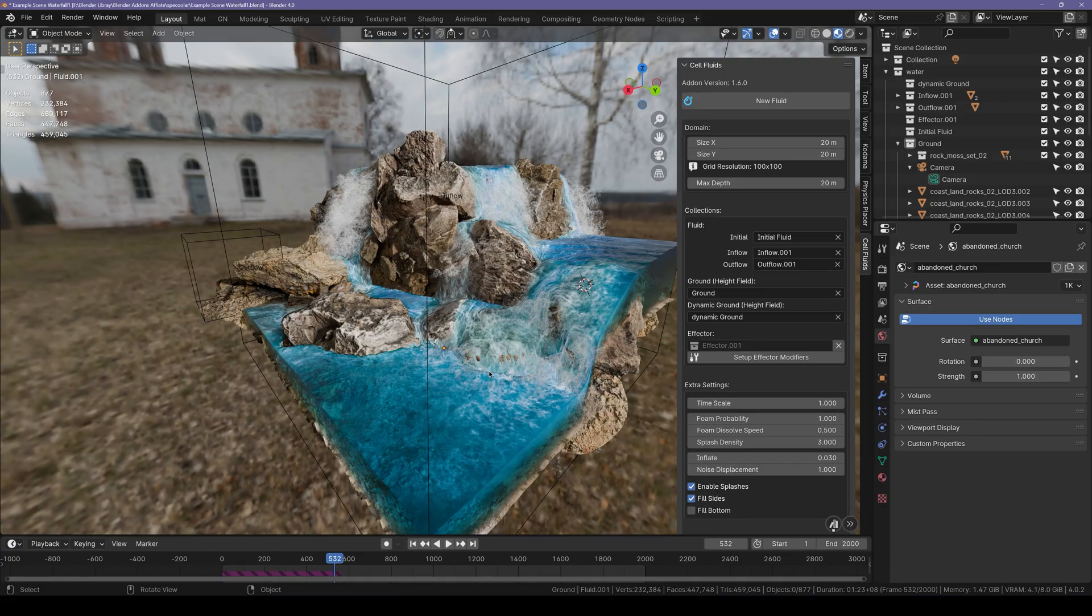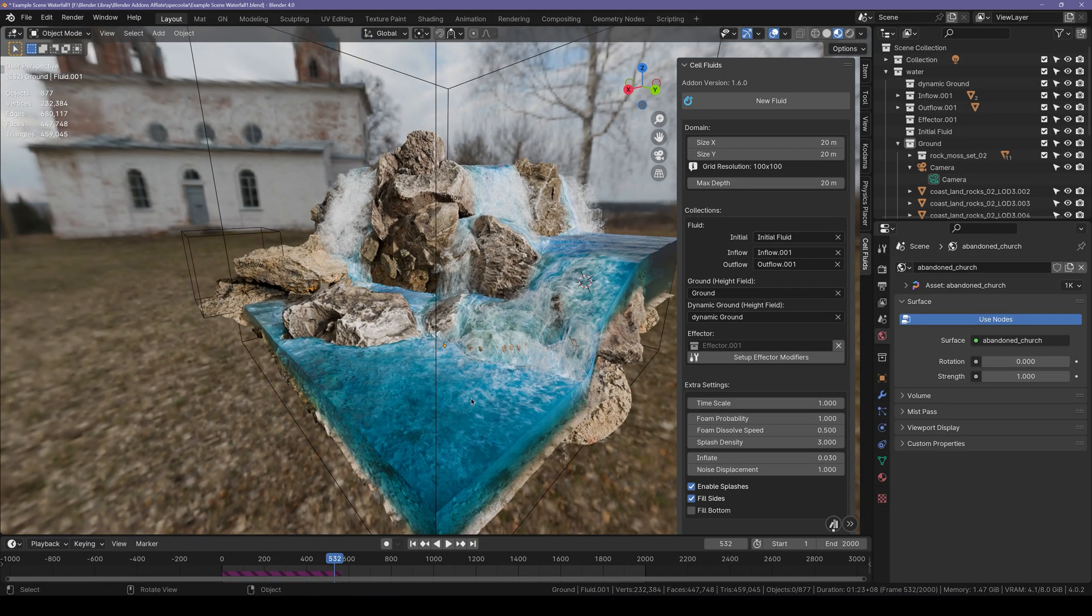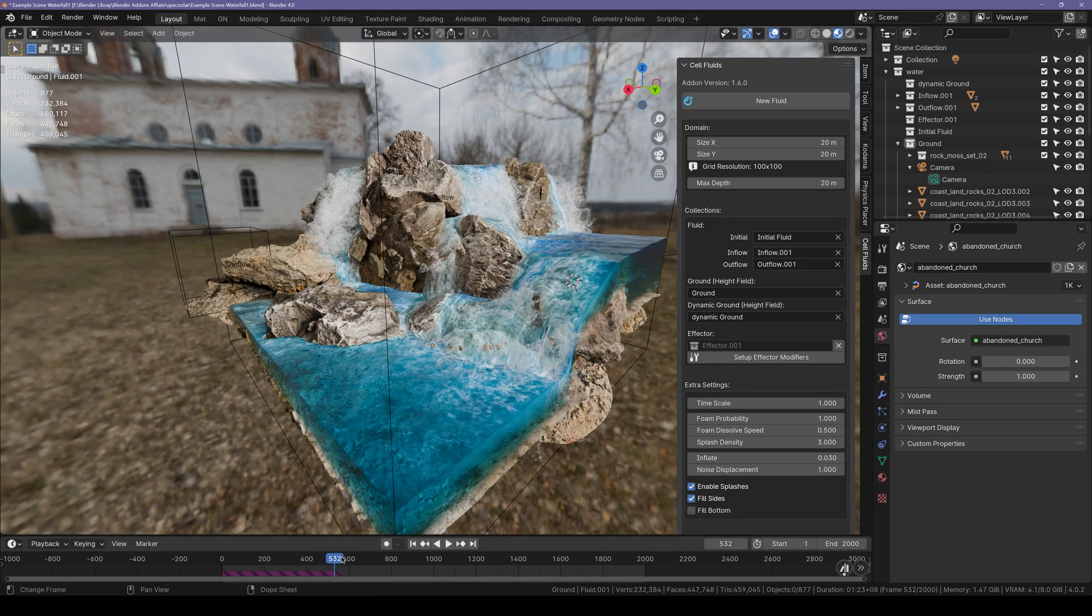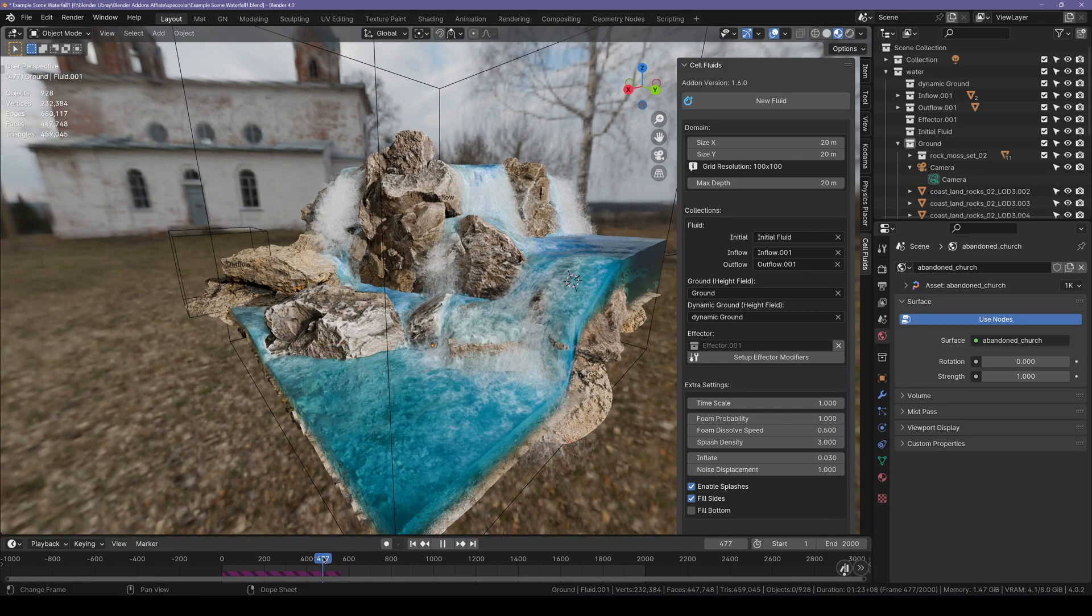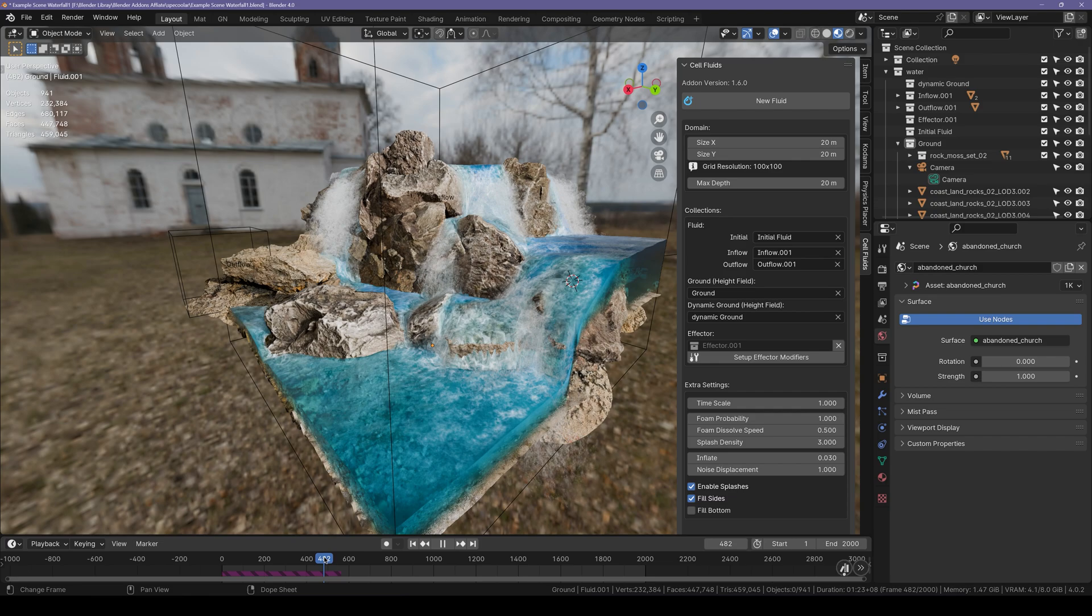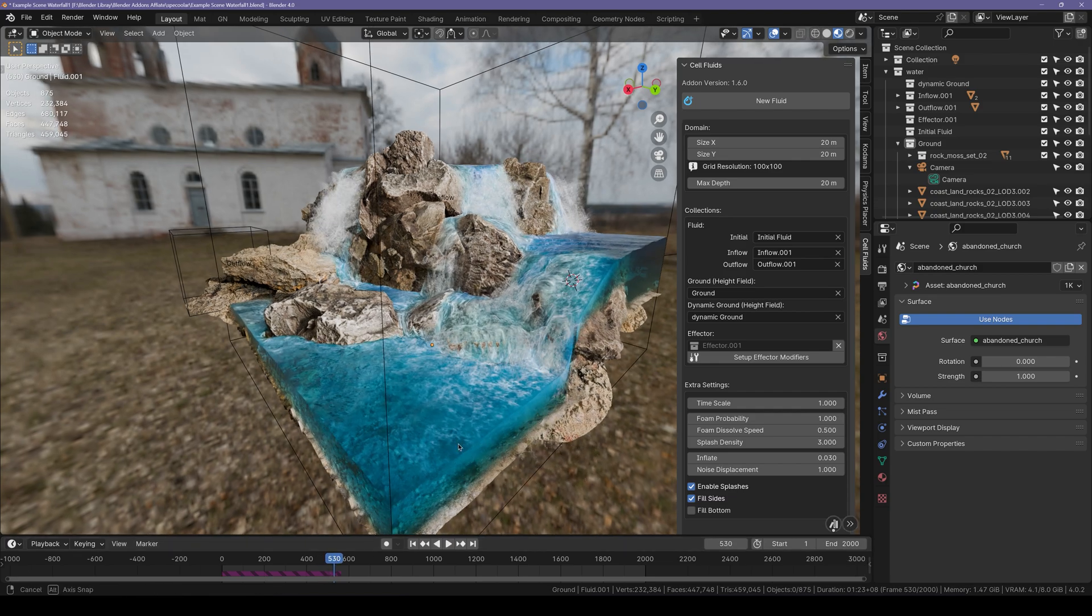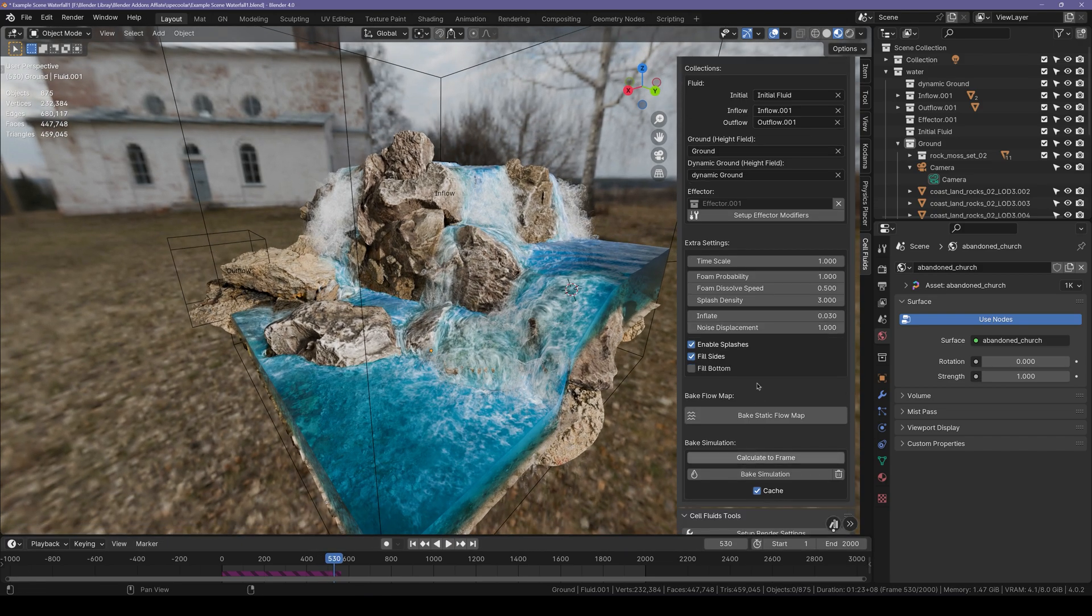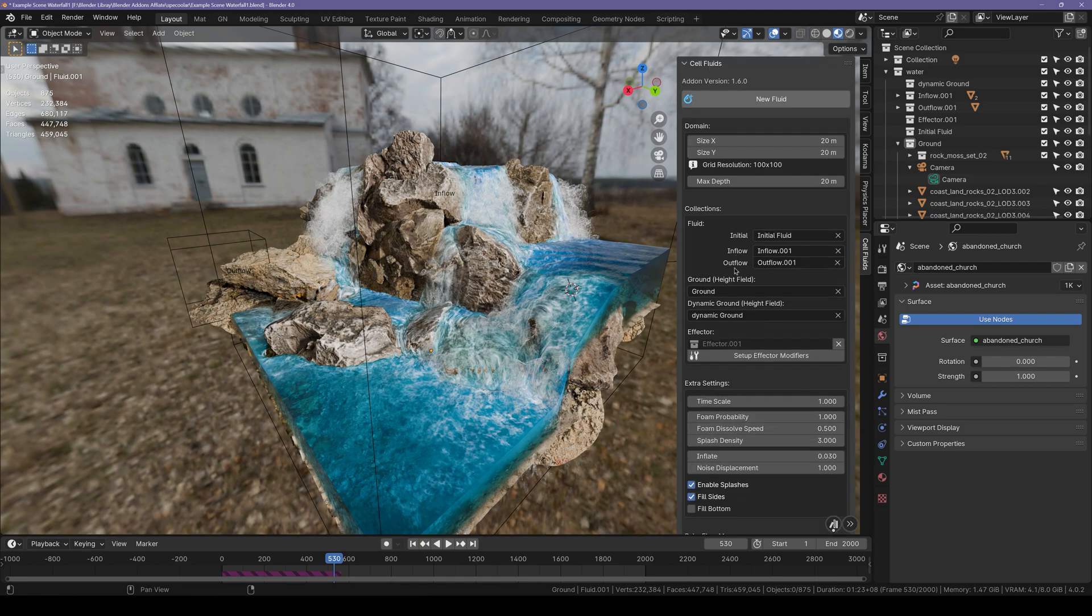So here I am in Blender and by the way you get this scene with the addon for free. Pause at any state of water which you would like to bake as a flow map. So I would like to go with this one and then what I will do is I will scroll down and look for the baked static flow map inside the Cell Fluids addon panel.